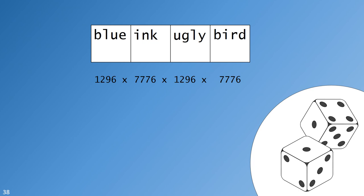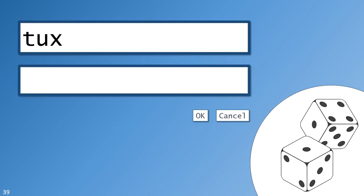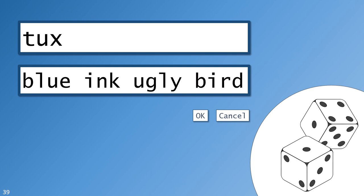This password follows the adjective noun adjective noun pattern. Our final password is then blue ink ugly bird. It's one out of a hundred and one trillion possible passwords. As usual you type each word separated by a space. I find that this style of password mimics our natural language patterns. When the adjective and noun pair nicely they become almost a single object. So rather than memorizing four unrelated words you're memorizing two objects. Some blue ink and an ugly bird.